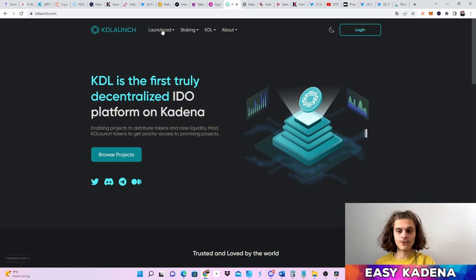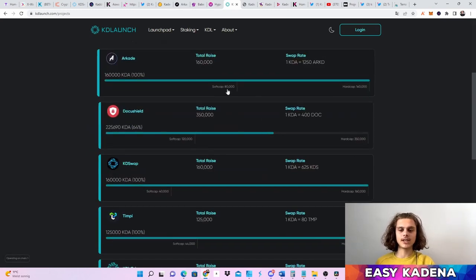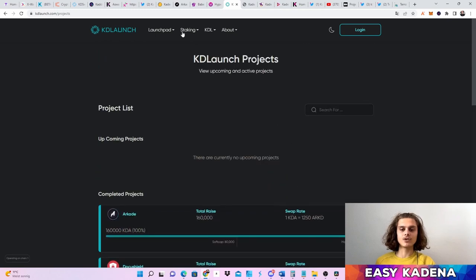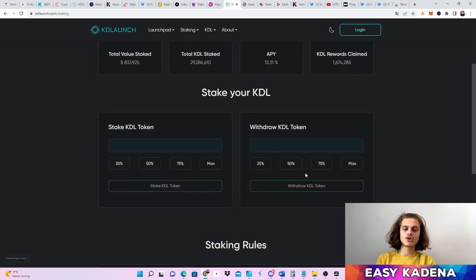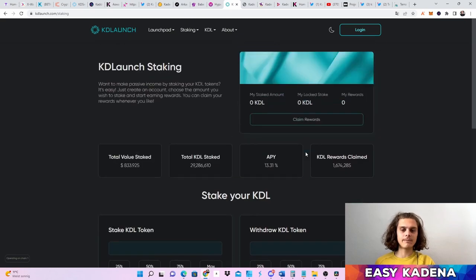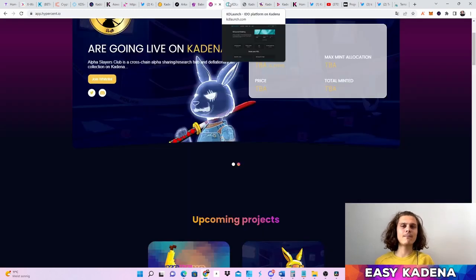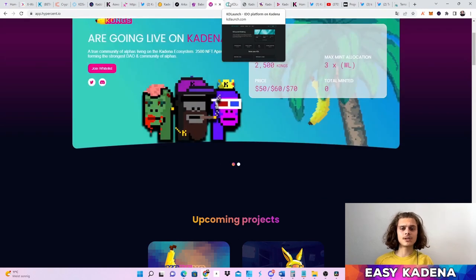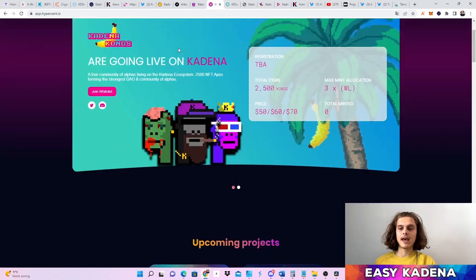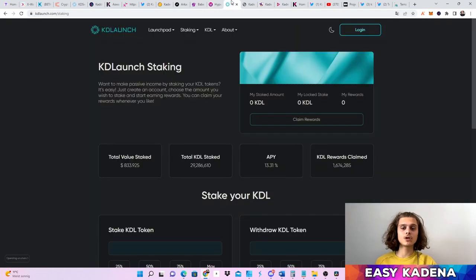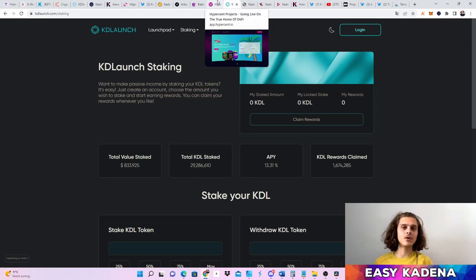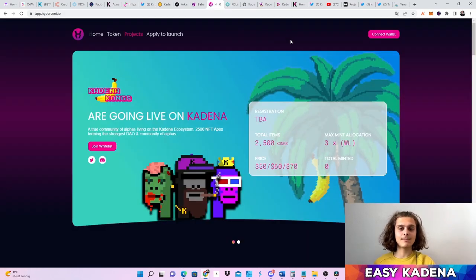As well as KD Launch — if you click on Launchpad you can see all the projects that have been launching there. You can stake your KD Launch tokens or withdraw them. If you have KD Launch tokens as well as Hype tokens from the High Percent launchpad, this can give you bigger allocations to IDOs — something to keep in mind. IDOs are going to go through KD Launch and High Percent, so keep those two launchpads in mind if you want to take part in IDOs or NFT project launches.